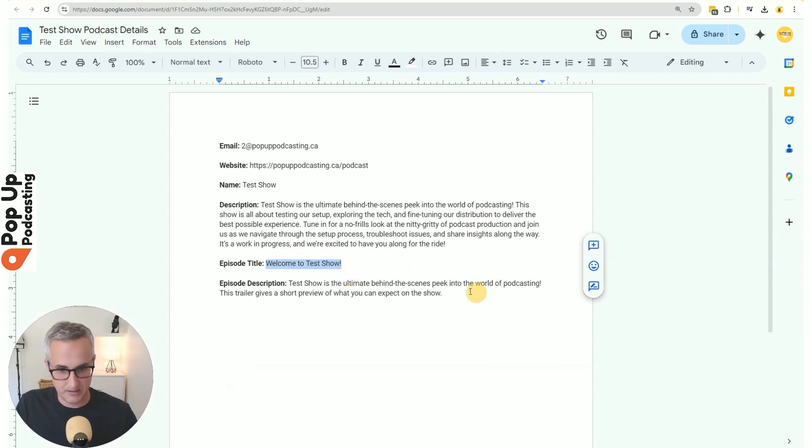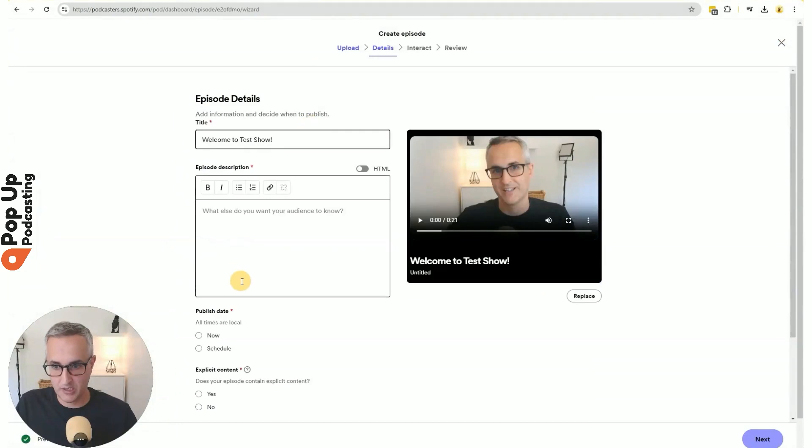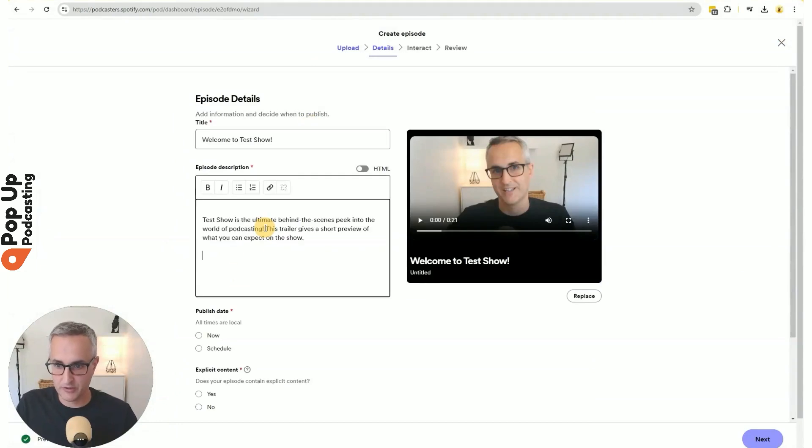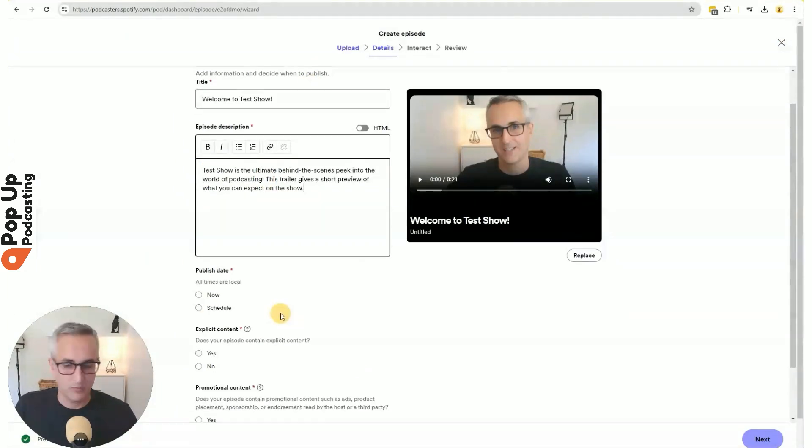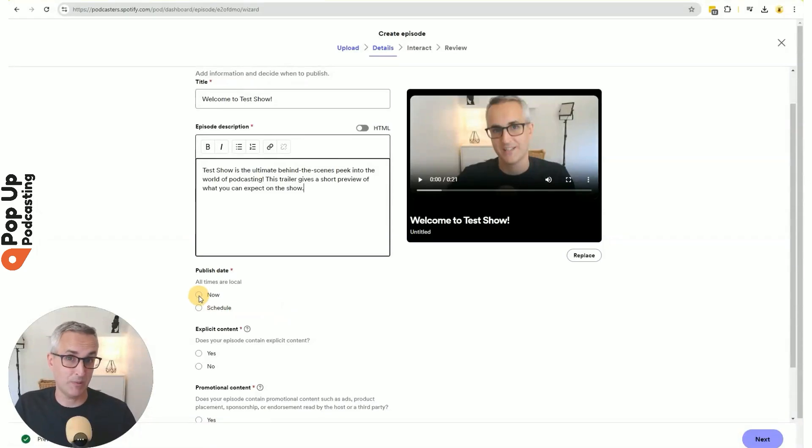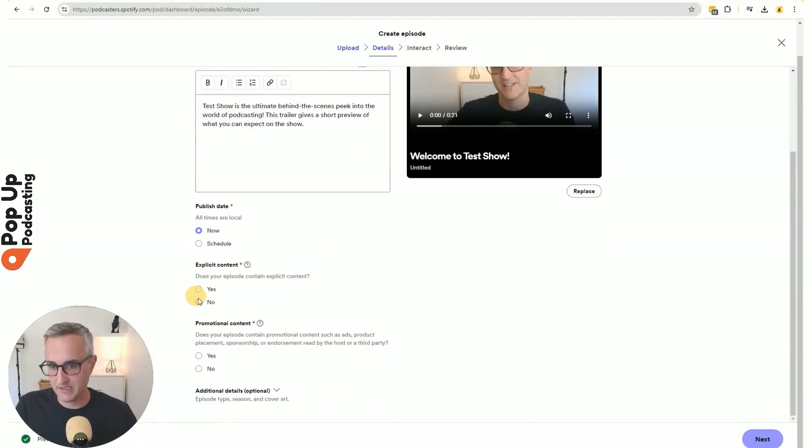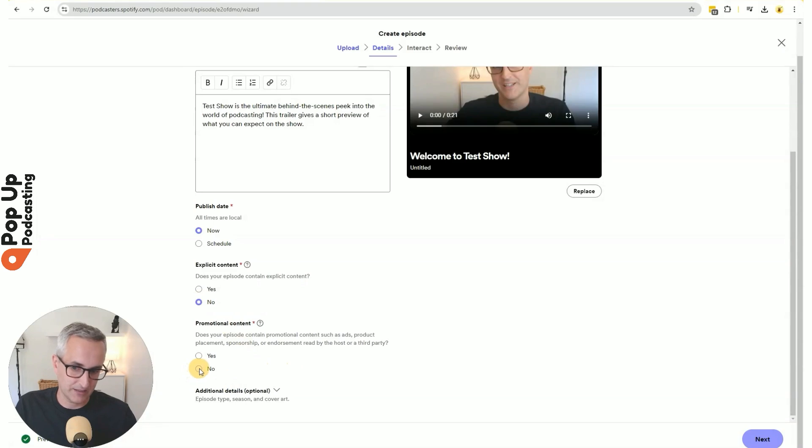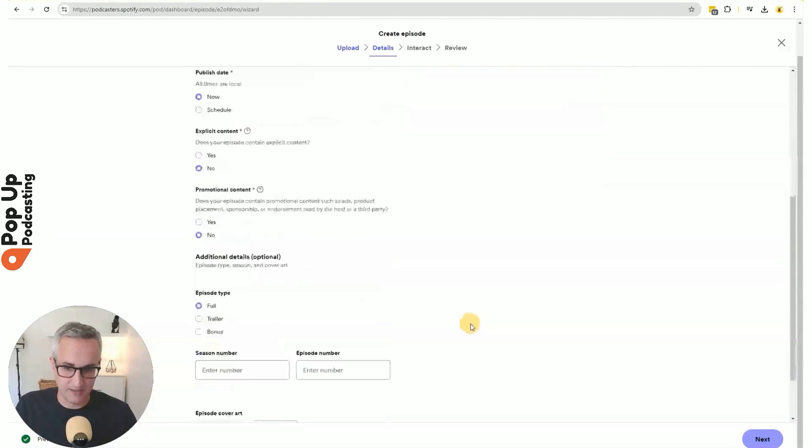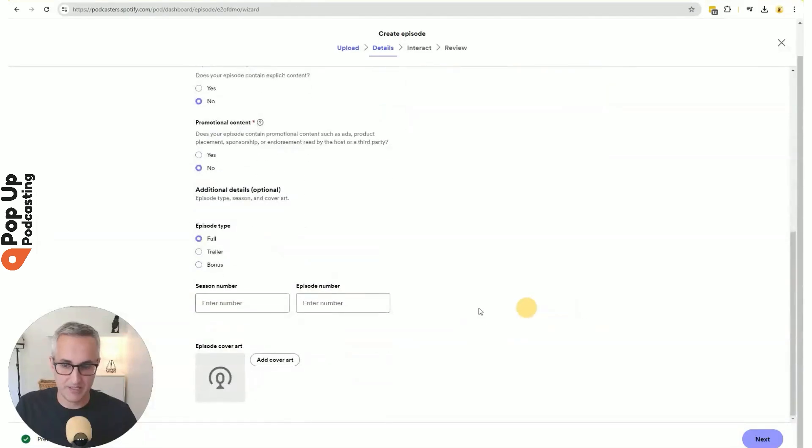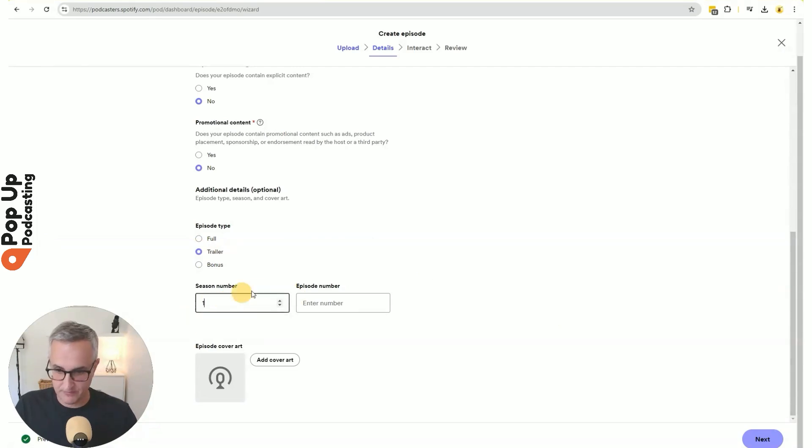This is your episode title and description, not the one for your full show. There we go. Title and description. When do I want it to publish? I need to publish it now because I can't submit my podcast without any content available in it. And it is not explicit, and it does not contain promotional information. Is there any other information I want to add? I can open this up and see this. I'm going to classify it as a trailer because that's what it is. And I can put that it's part of season one.